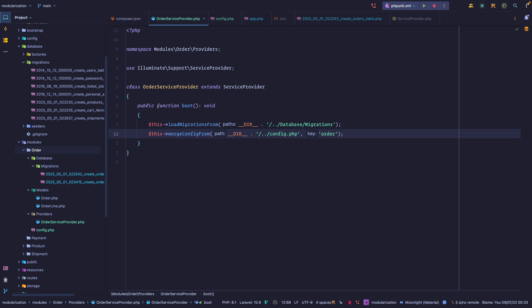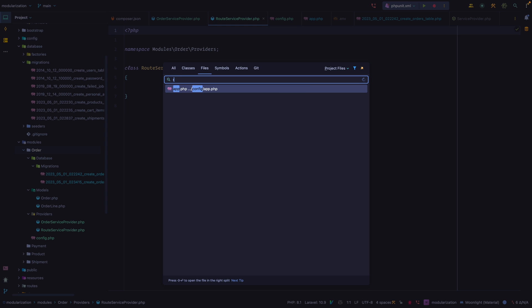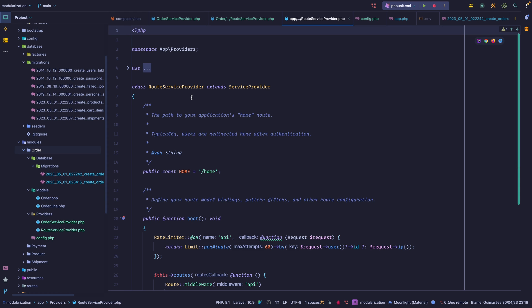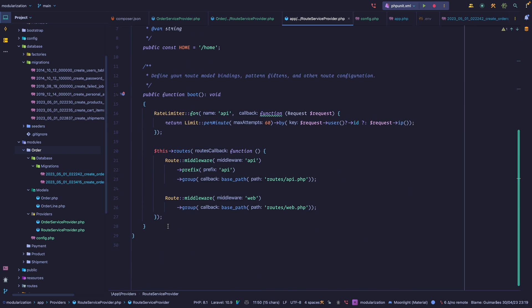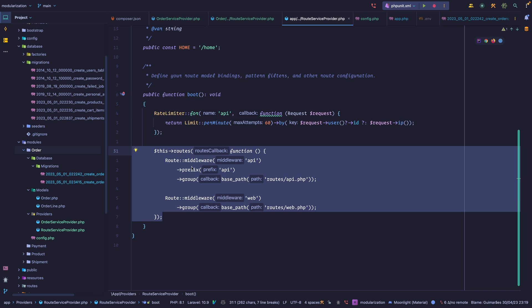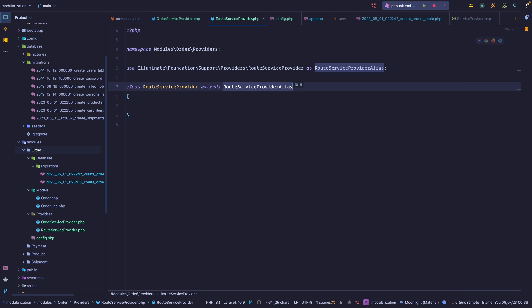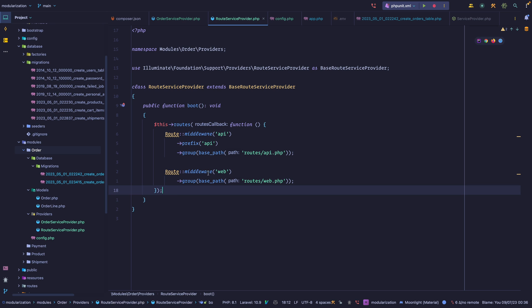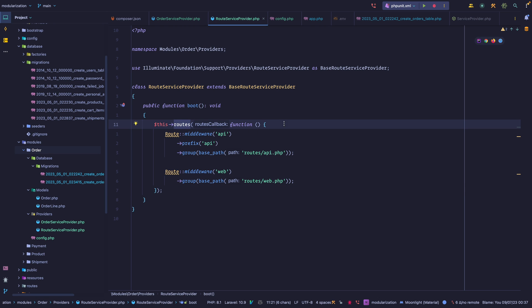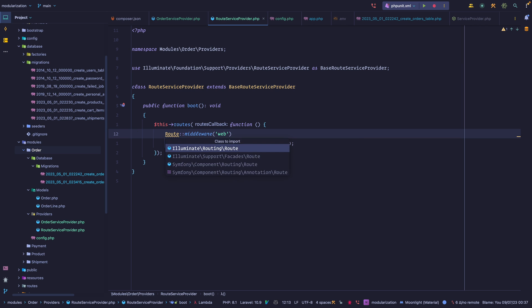The next thing we want to do is register our routes. Let's create a new file — we'll call it RouteServiceProvider. If you go to the base RouteServiceProvider within your Laravel application, you'll notice it's pretty much the same thing: it extends a base class and has a boot method where you register your routes. We'll extend RouteServiceProvider and give it an alias — base RouteServiceProvider — since they share the same name. Inside the boot method we register routes by passing a callback.